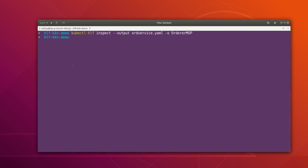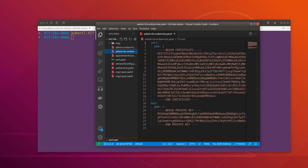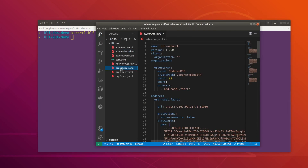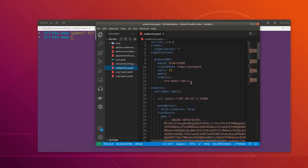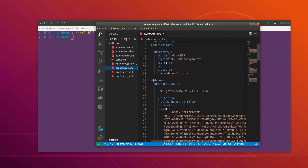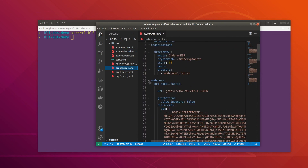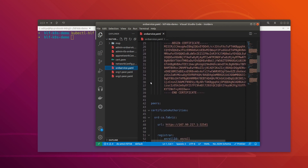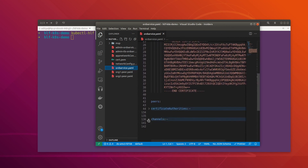The connection profile has been generated. Let me open VS Code — here we can see the ordering service file. This file essentially contains only the details related to the ordering node; it does not include any peers or other organizations.